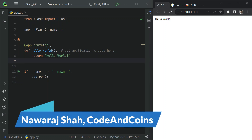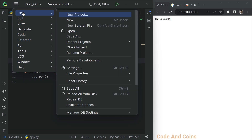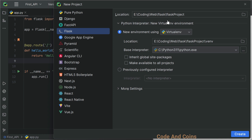Hello everyone and welcome back to our channel. Today we will be doing something really exciting — we will be creating a REST API with Flask to display student information by their roll number. First, you have to create a Flask app, so go to File, then New Project, choose Flask, give your project a name, then click on Create.